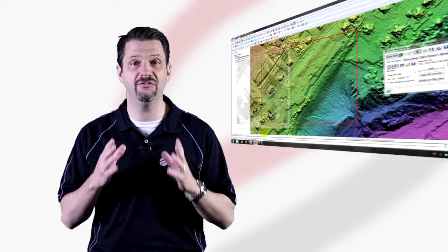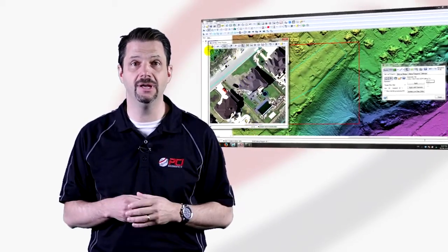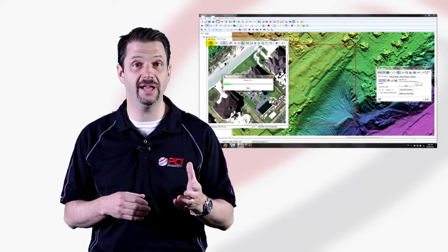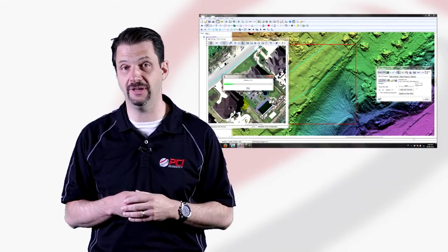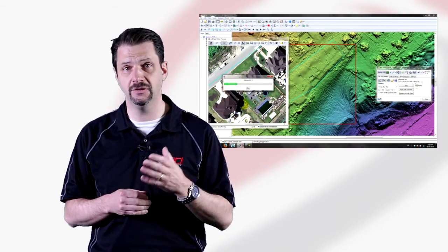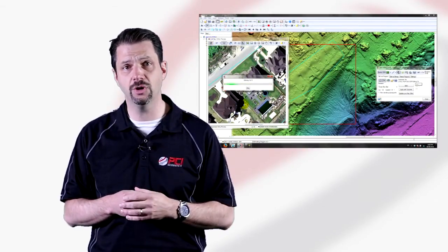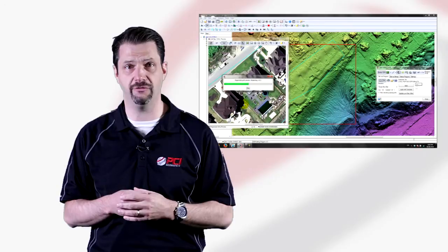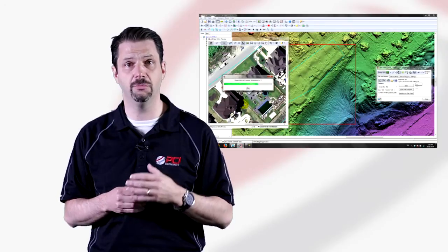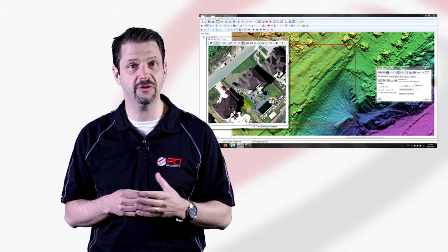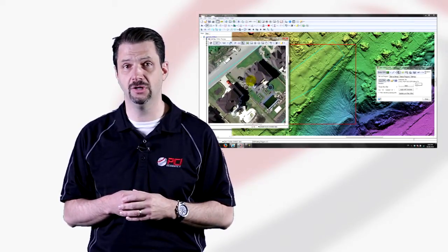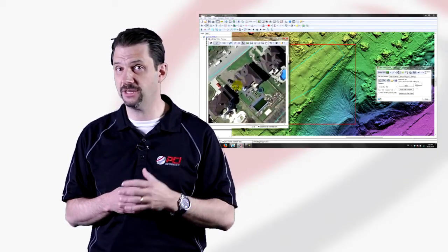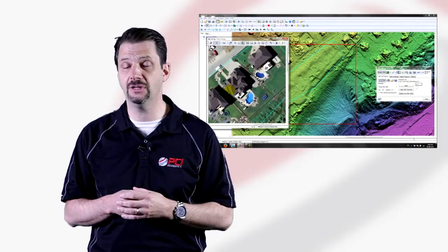From our earliest days in business, PCI has been dedicated to helping you work with imagery in an efficient manner and extract valuable information from remotely sensed data. Today, we're expanding our software offering to both the image processing and development communities through Geomatica 2014 to tackle the challenges of extracting information from geospatial imagery.